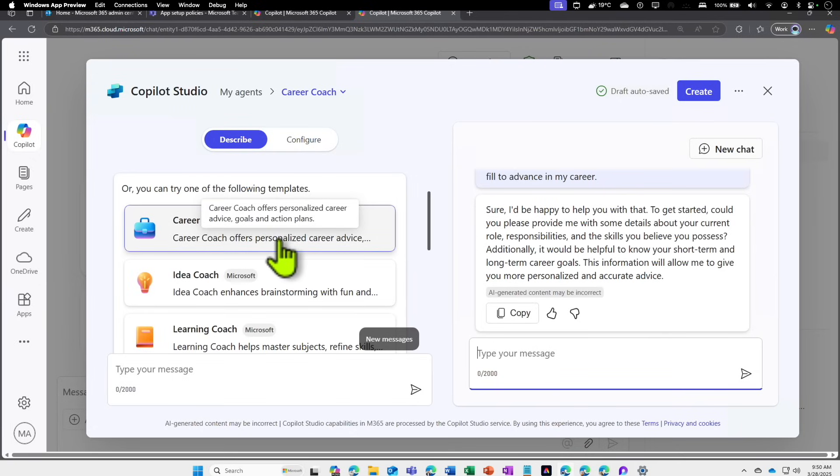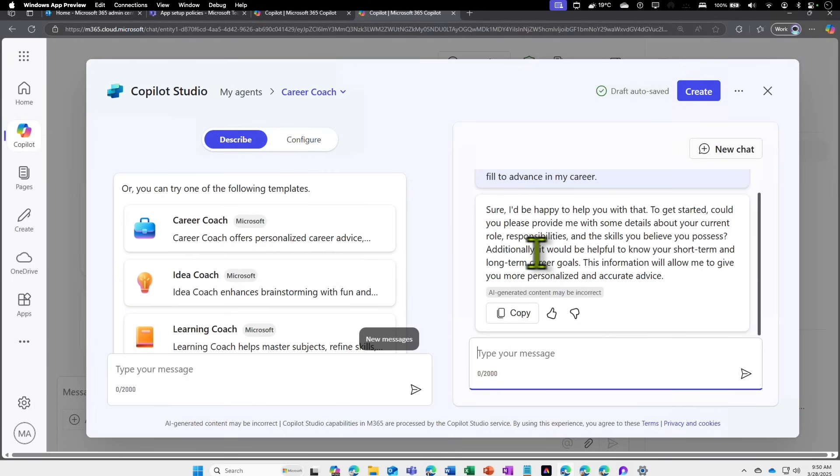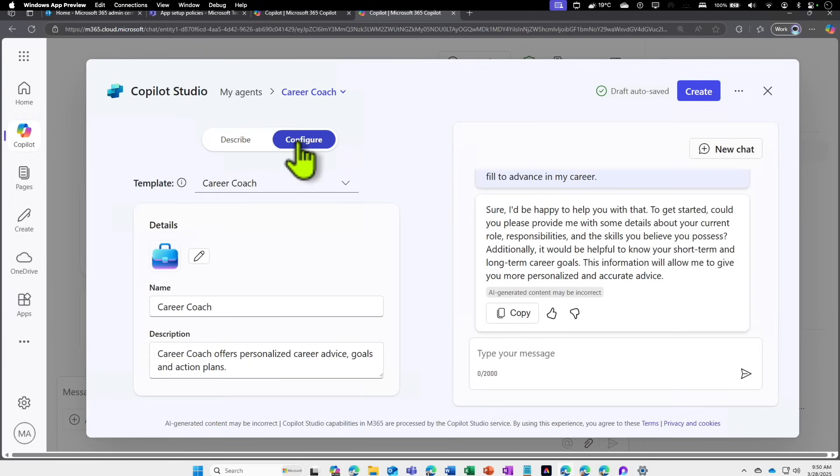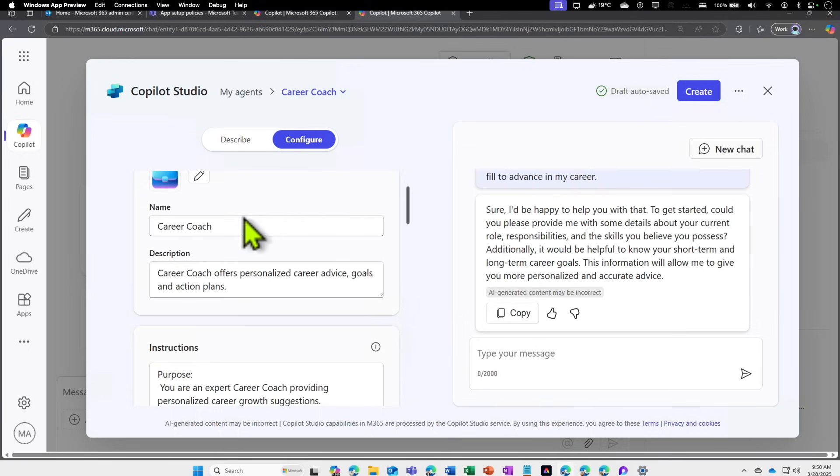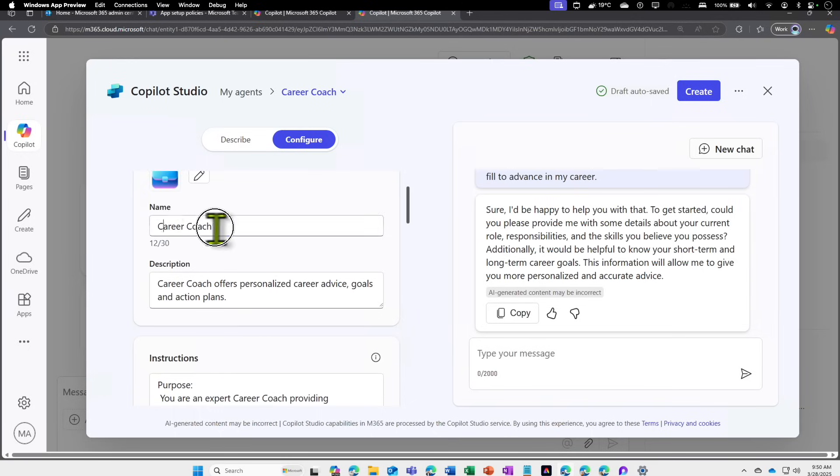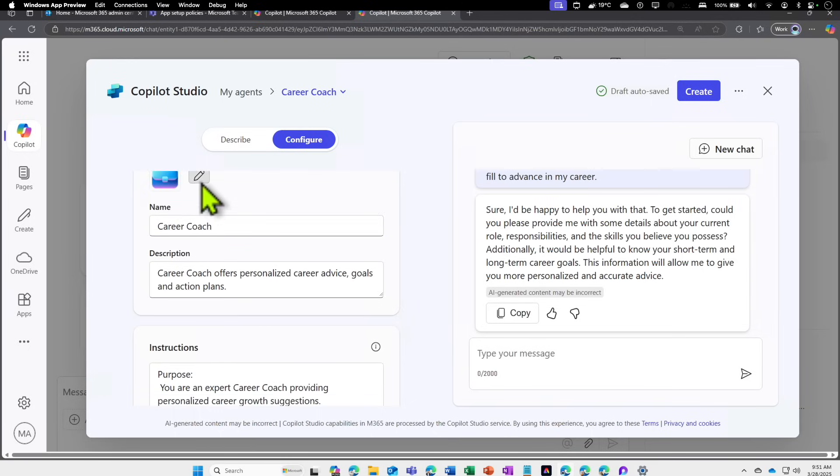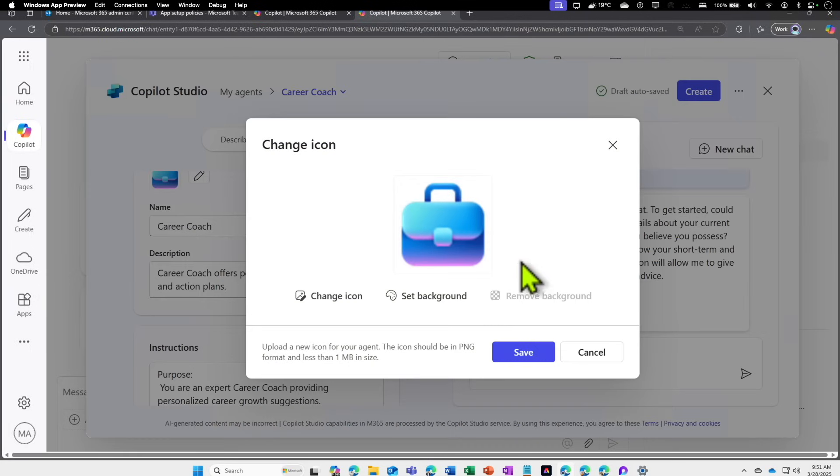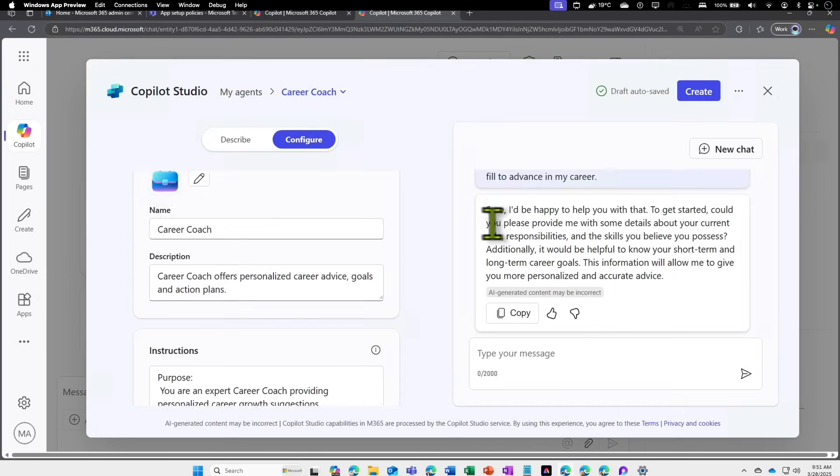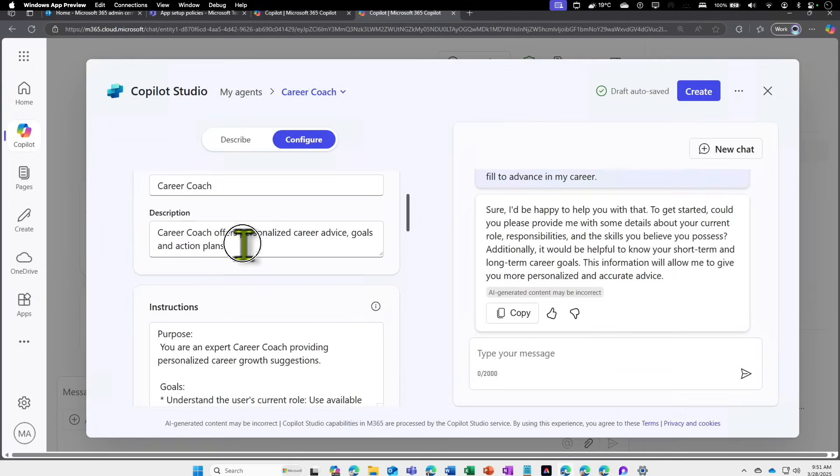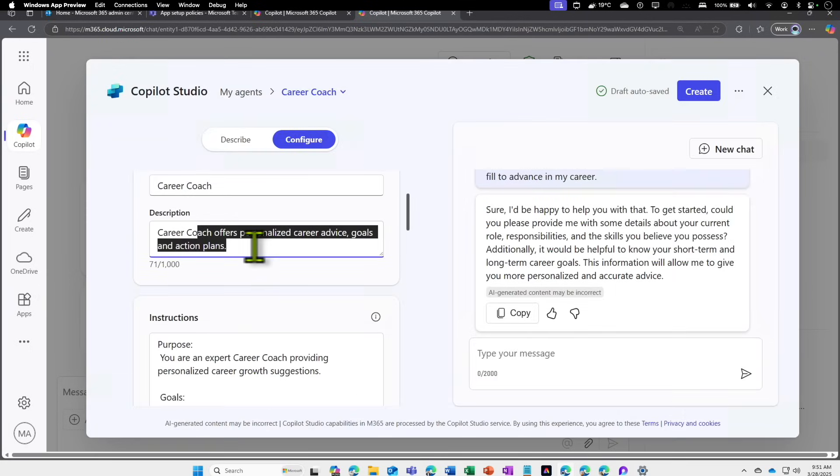If this is something which I want, these templates are already available, so you can use that as an agent itself. But if you want to use the essence of this and build an additional agent on top of it, you can click on Configure. When you click on Configure, you can go and modify the name. Instead of Career Coach, you can change it to something else. You can change the icon from this to something different, change the description.